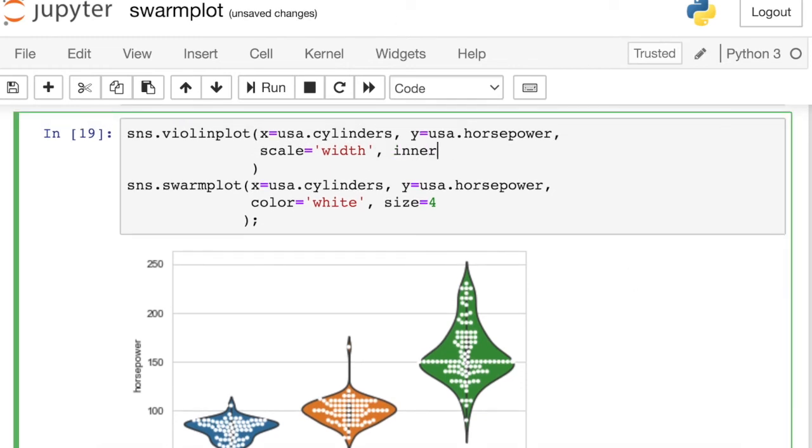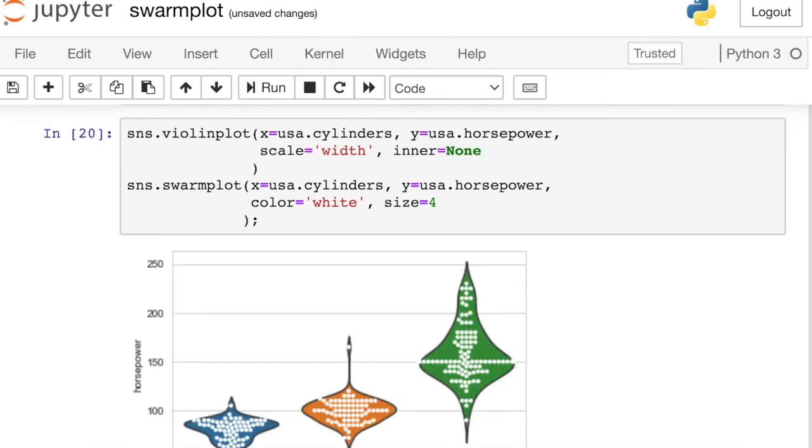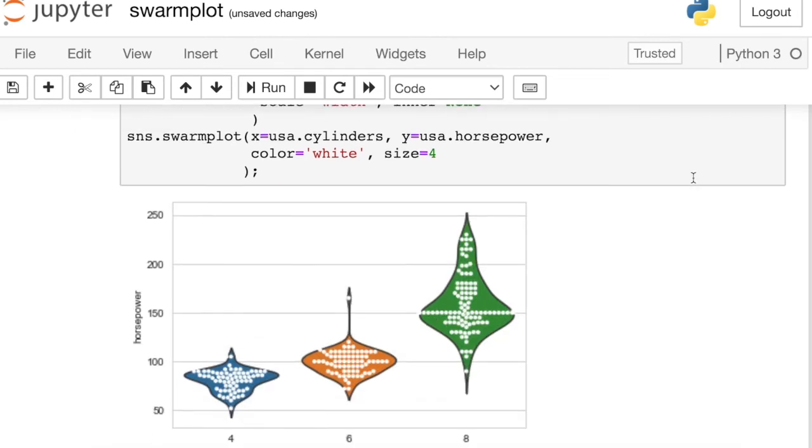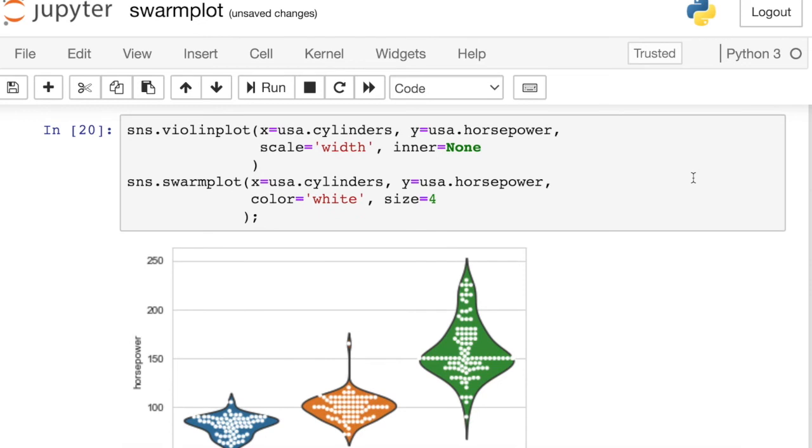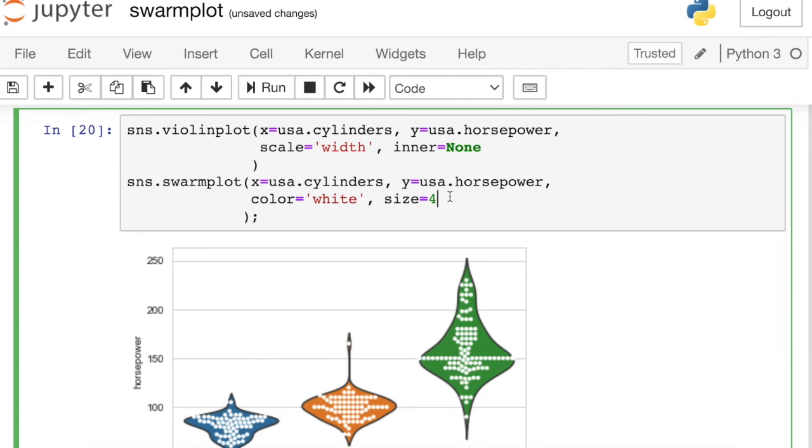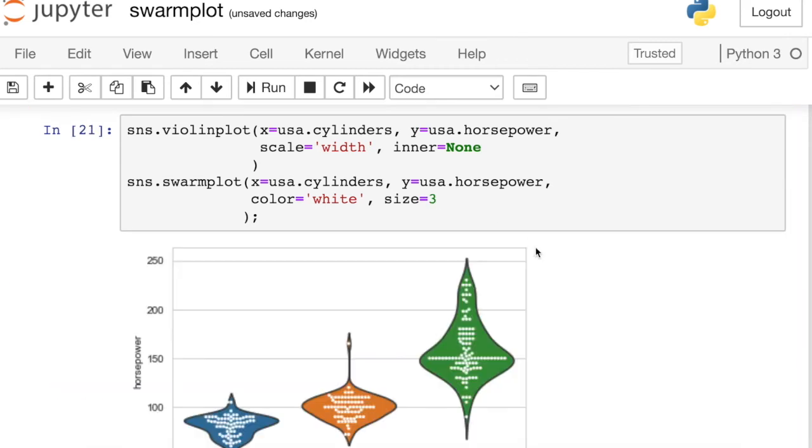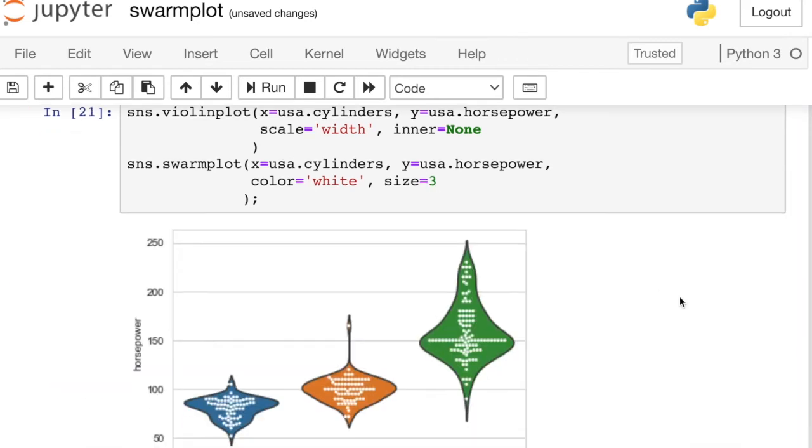To do that, I'll just access this property called enter, and I'll say now none. That just turns off the box portion of the violin plot so that we can now see the various dots for the swarm plot. The final thing I might do is actually decrease the size just a little bit more so we can definitely see all of these dots here now.